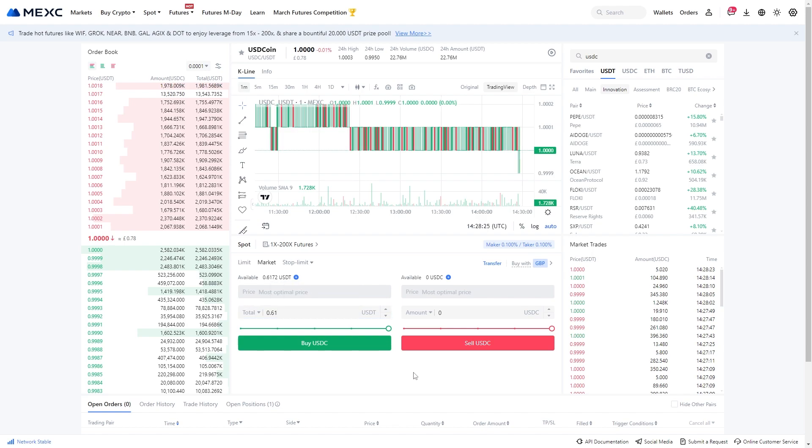So that's how you can convert USDC to USDT on MEXC. I hope you found this video helpful. Thanks for watching.